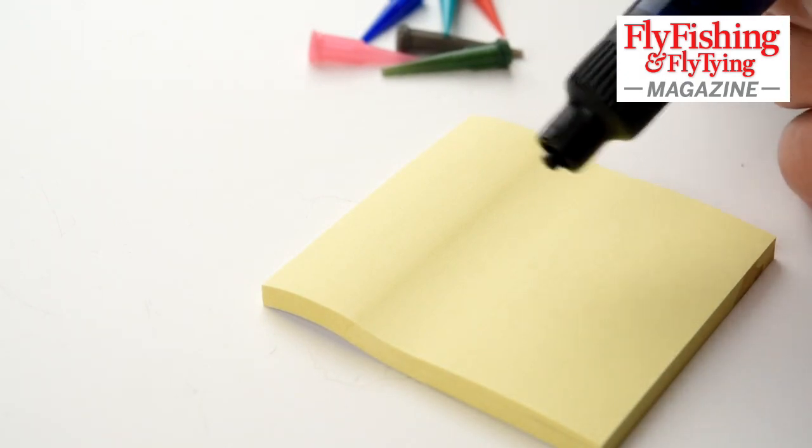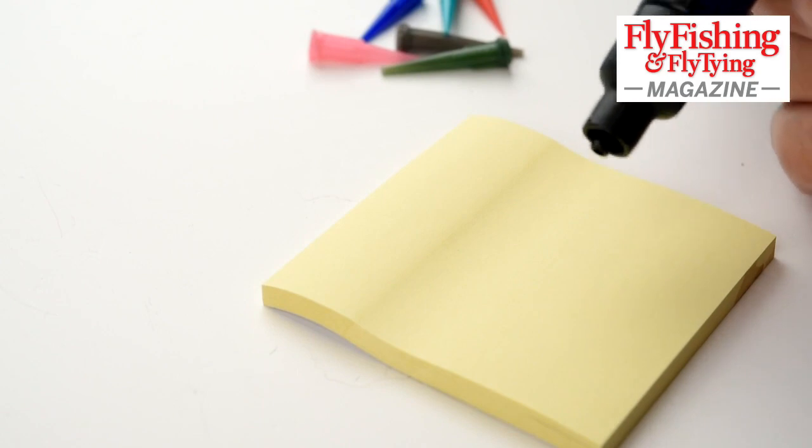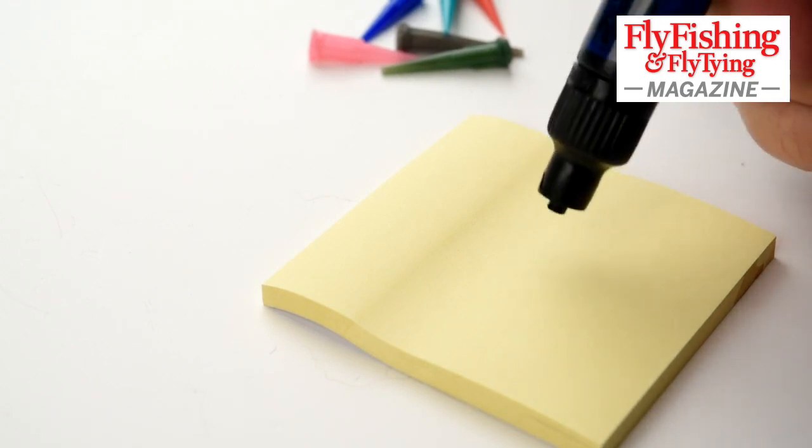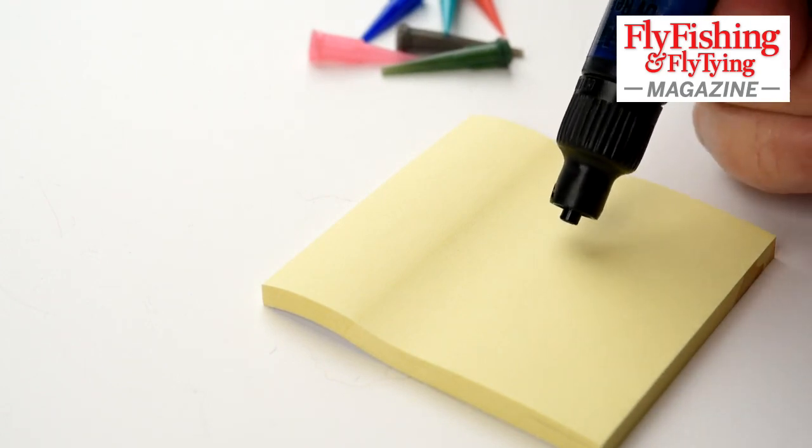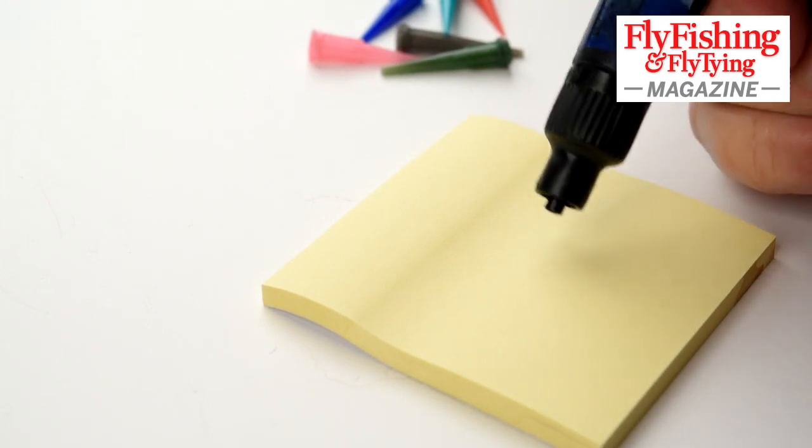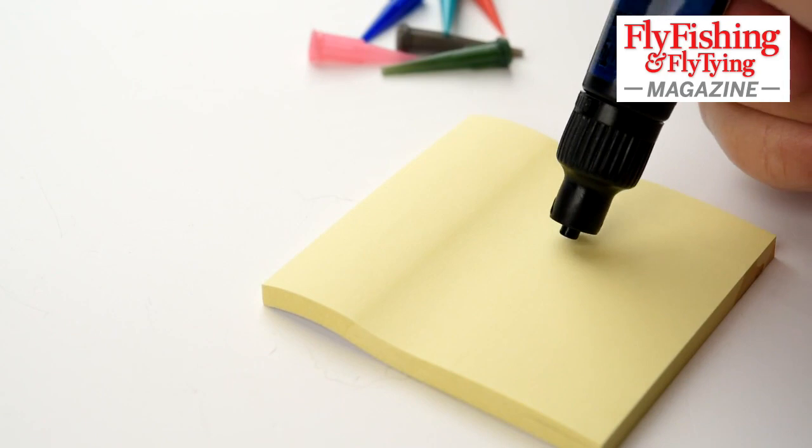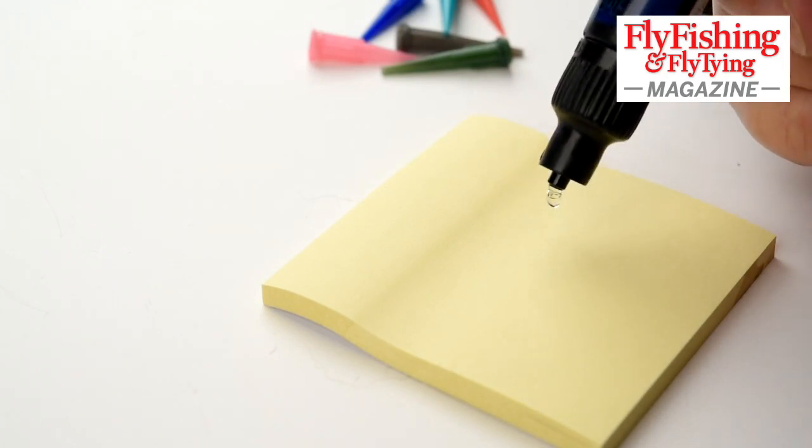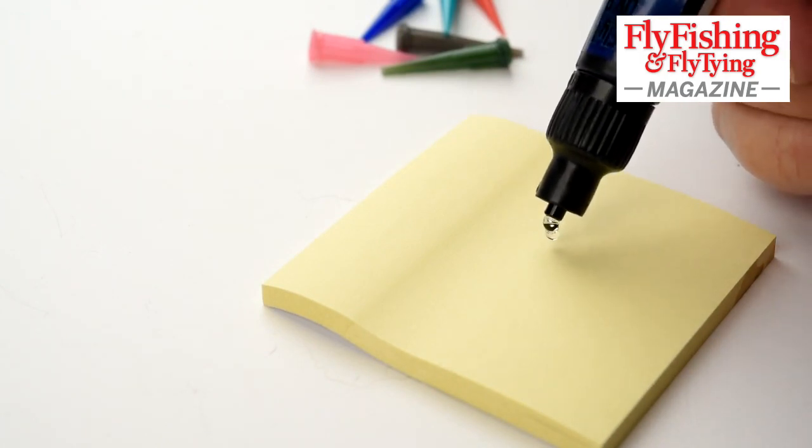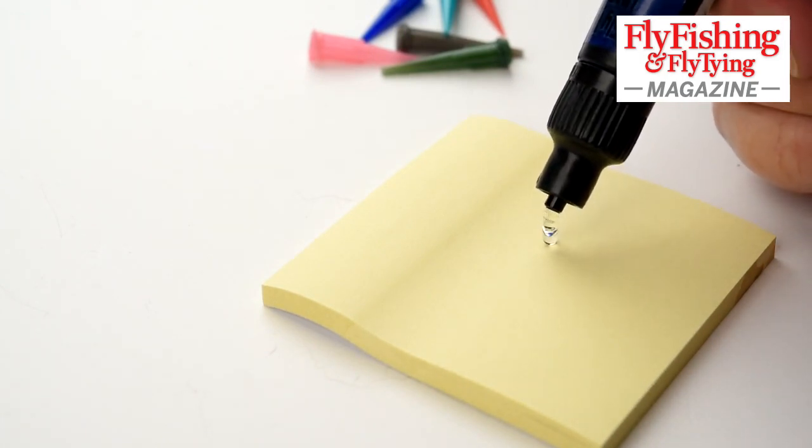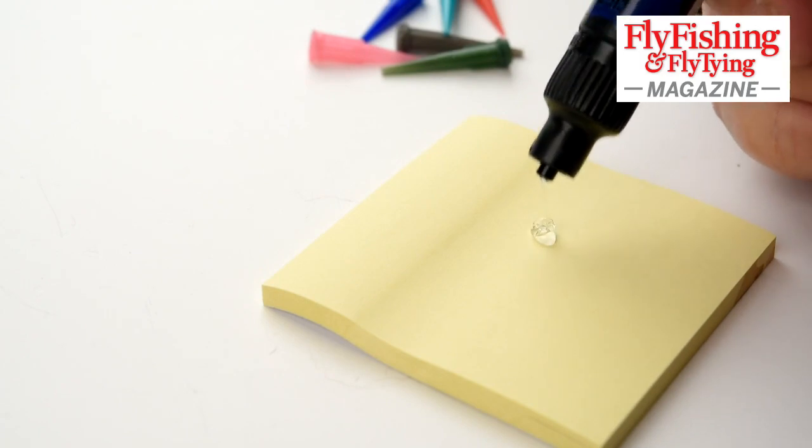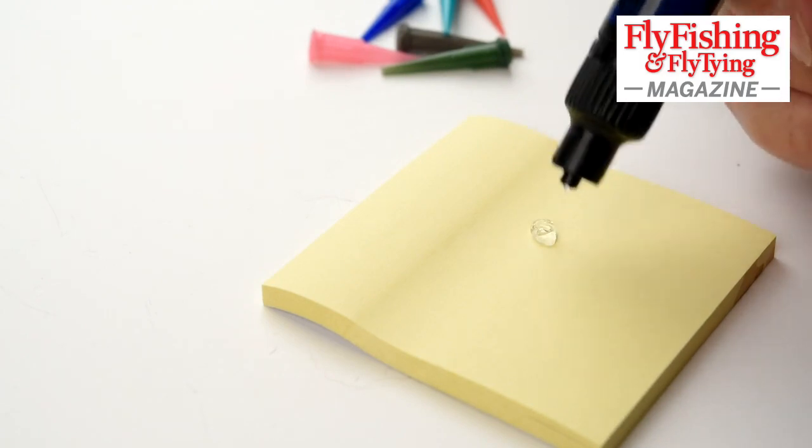This is the high viscosity. This is the thick one. And if I squeeze the tube to get some out, there we go. You can see it's quite a thick consistency.